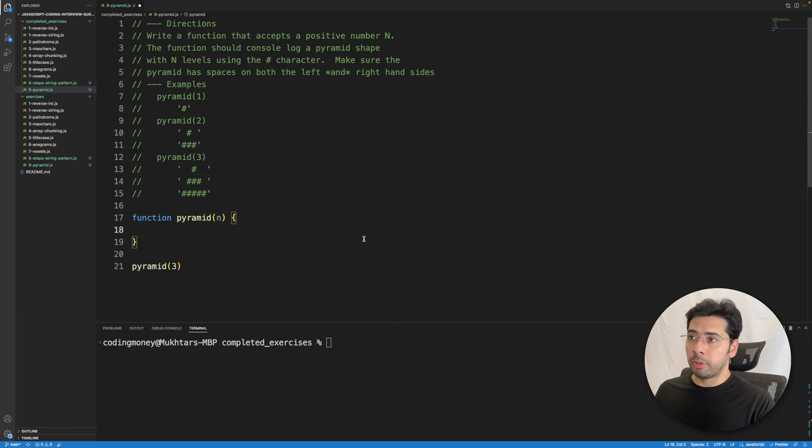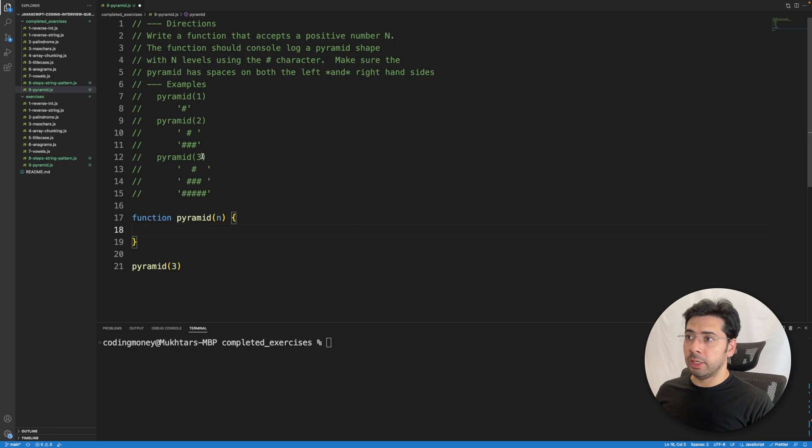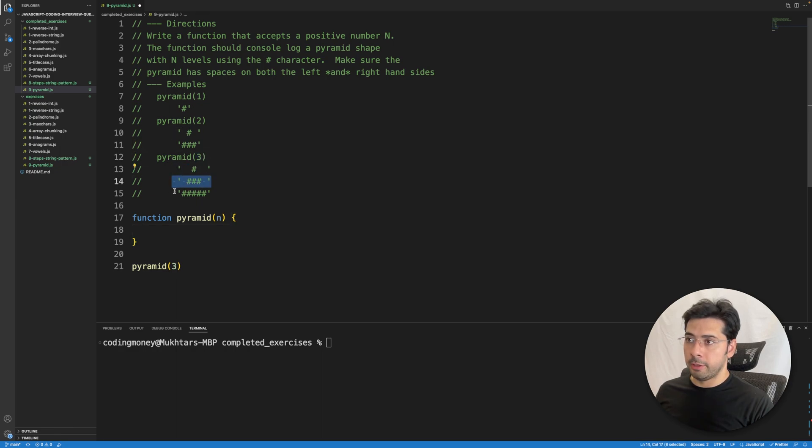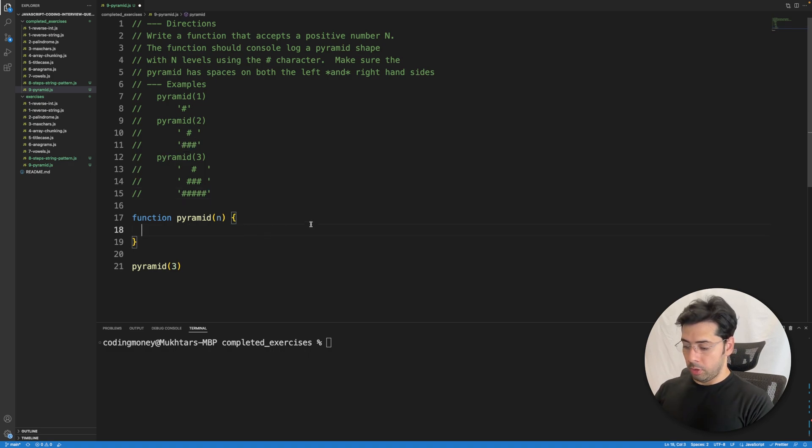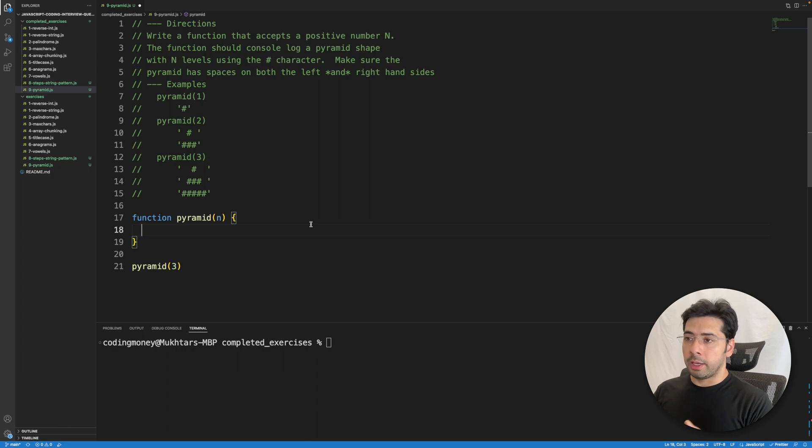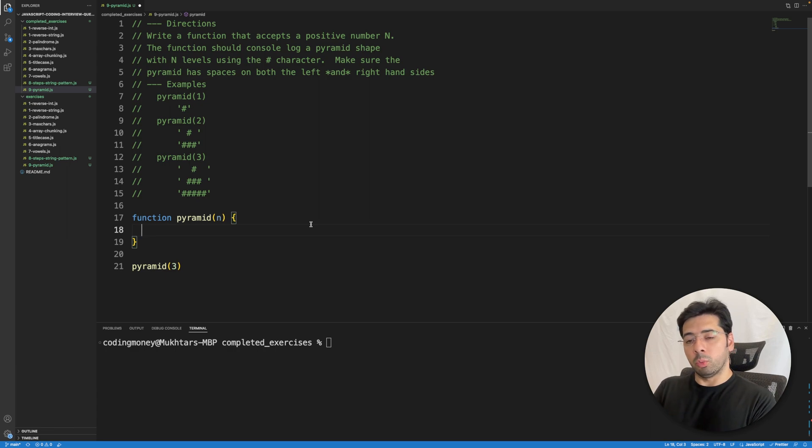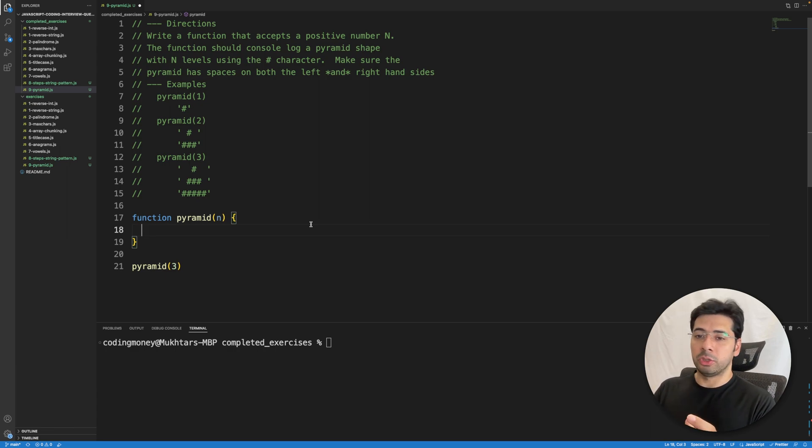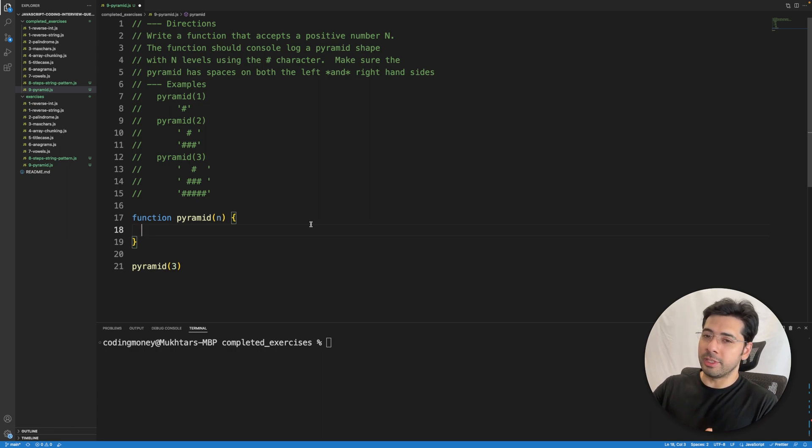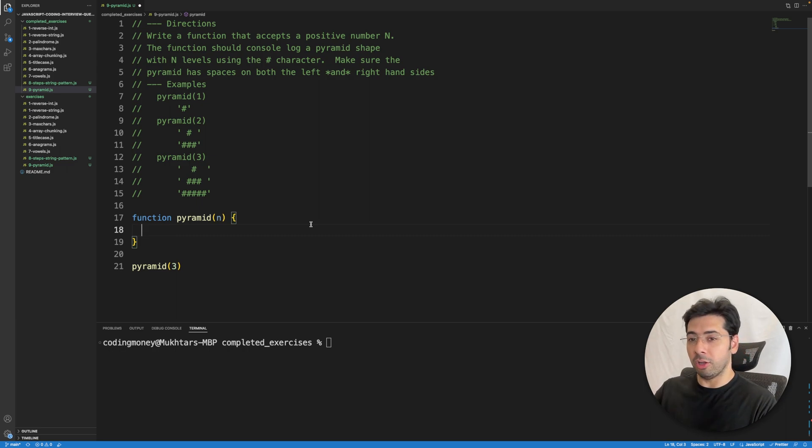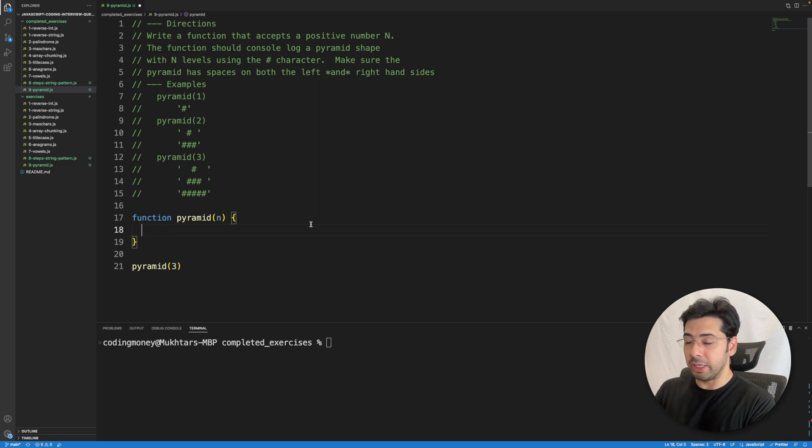As you might have probably guessed, we need a loop. If the number that's provided is three, we need three rows, right? So whenever you're working with nested loops, it's best to visualize them in the form of a table consisting of rows and columns. It makes the problem so much easier.